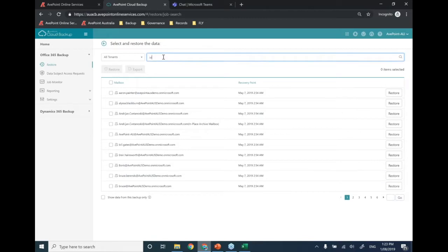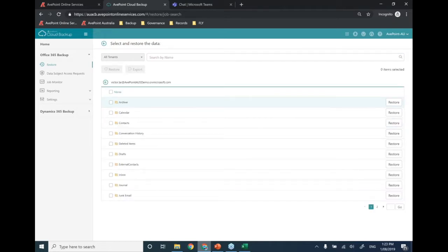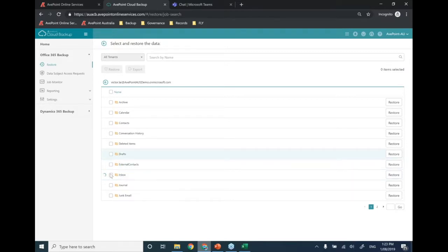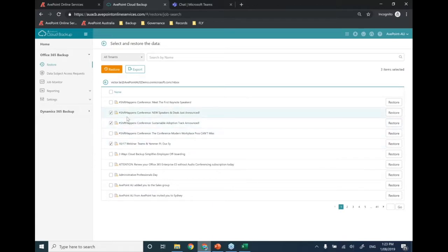Expanding a mailbox shows the folder structure — inbox, outbox, sent mail, archive — and you can expand further to see all the emails inside. Selecting items for restoration captures full fidelity content: timestamps, metadata, the full contents of the email, and attachments as well. Once you've selected the items in scope, the last step is choosing how to perform the restoration.